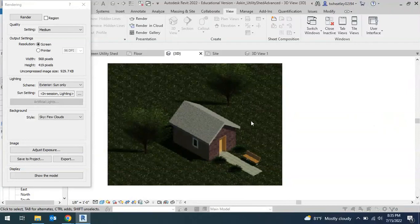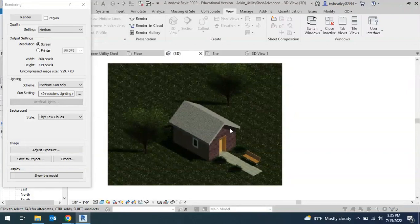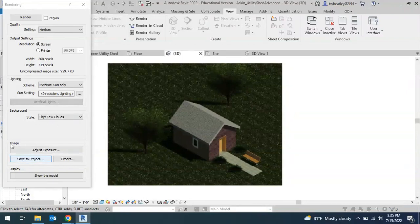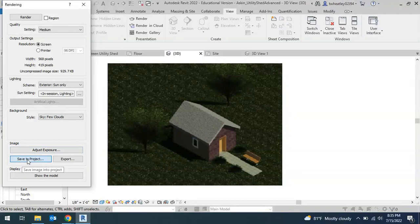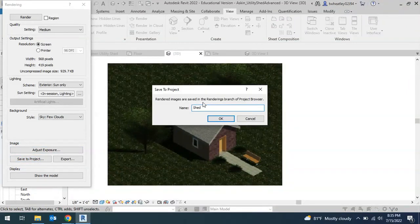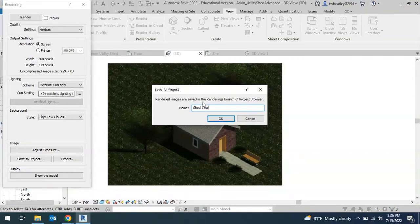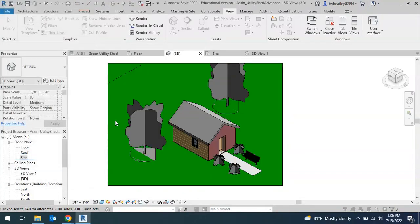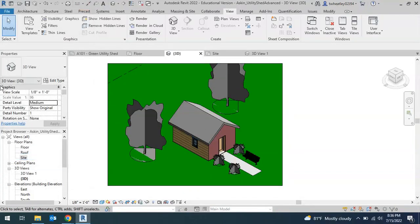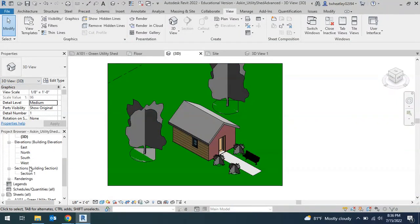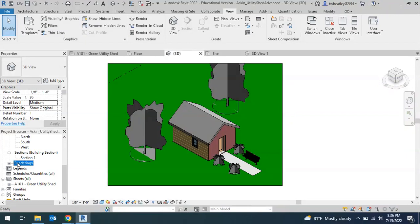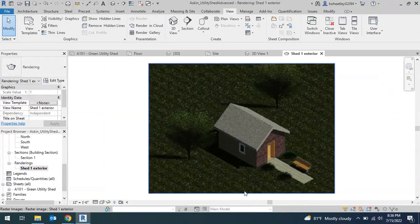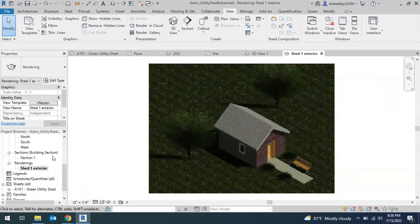I like to show this because it gives you a realistic view of what it would look like. And if you do it and you like it, you can keep it and save it. How you save it is under image. You do save to project and give it a name. So we could call it like shed one exterior and then click OK. You can close this and it'll automatically change back to whatever view you had before. But if you scroll down under your project browser, it'll show your renderings. So if you double click, it'll open and bring that back.